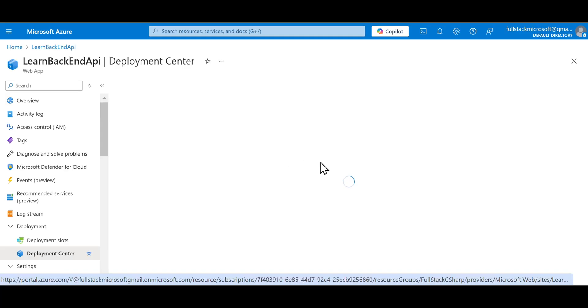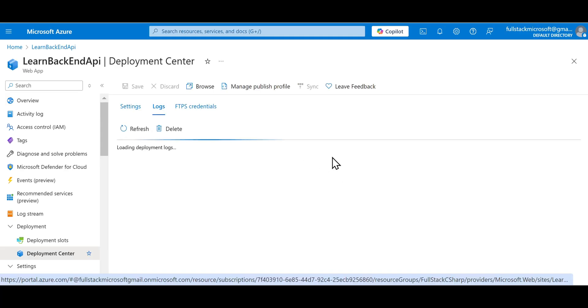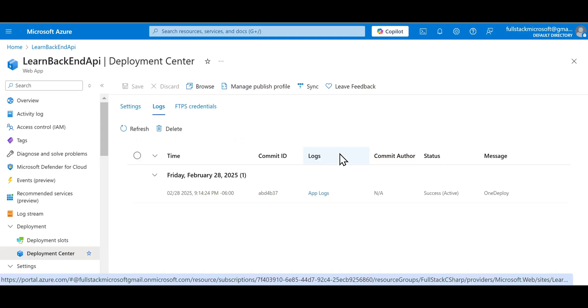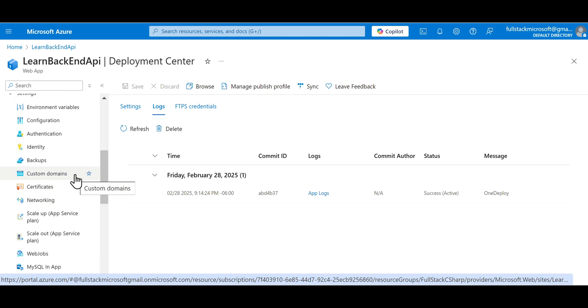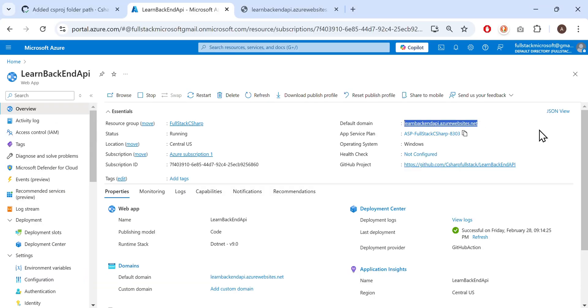In this lesson, we will explore how to use the web app dashboard on the Azure portal to manage and configure the API. We will learn how to tweak the web URL where the API is hosted, monitor its status, and adjust various other settings.